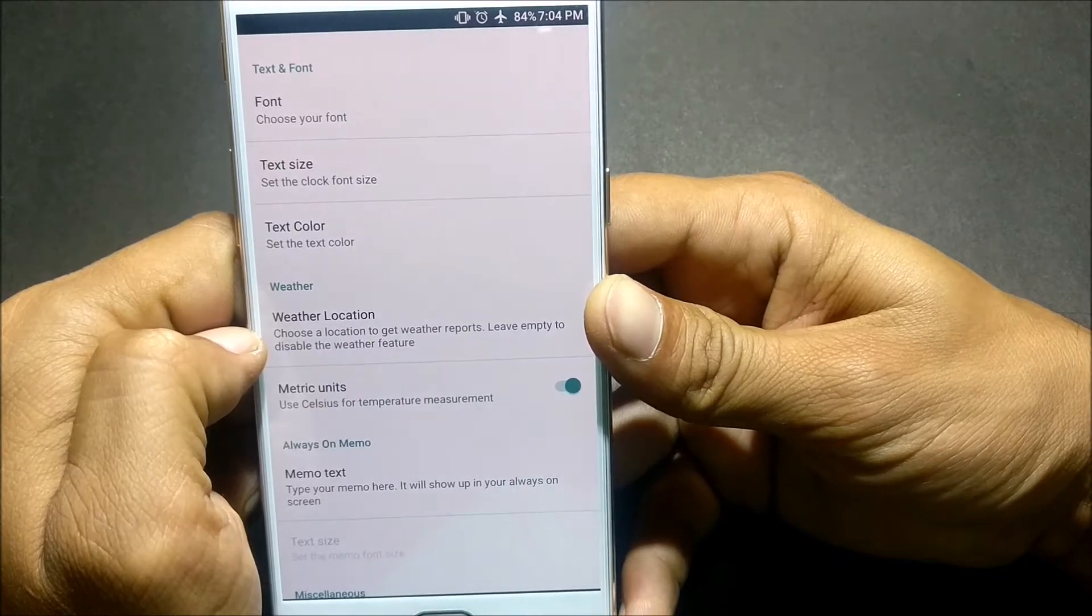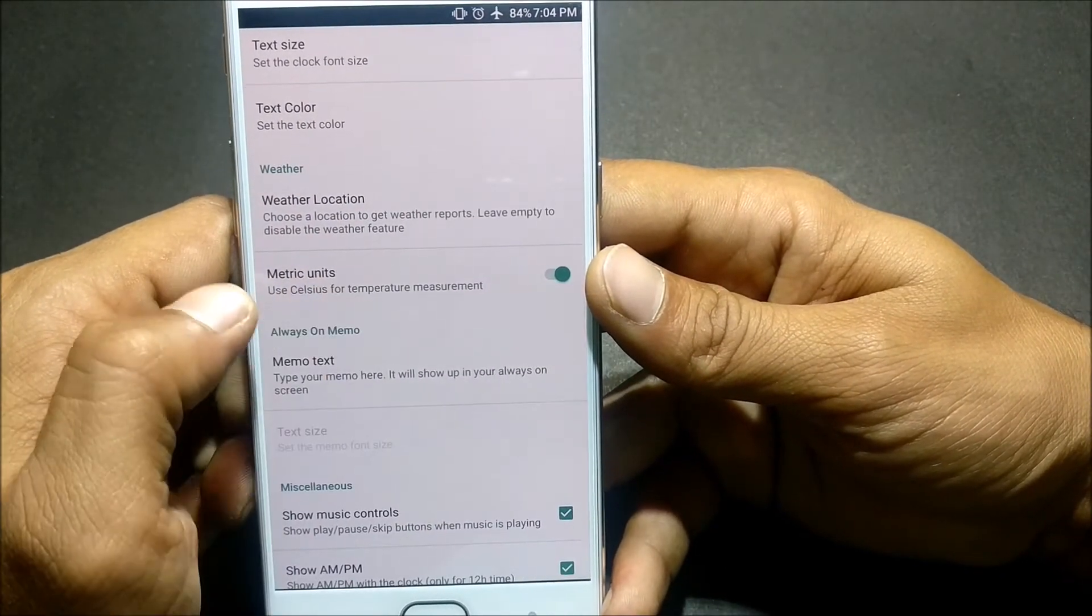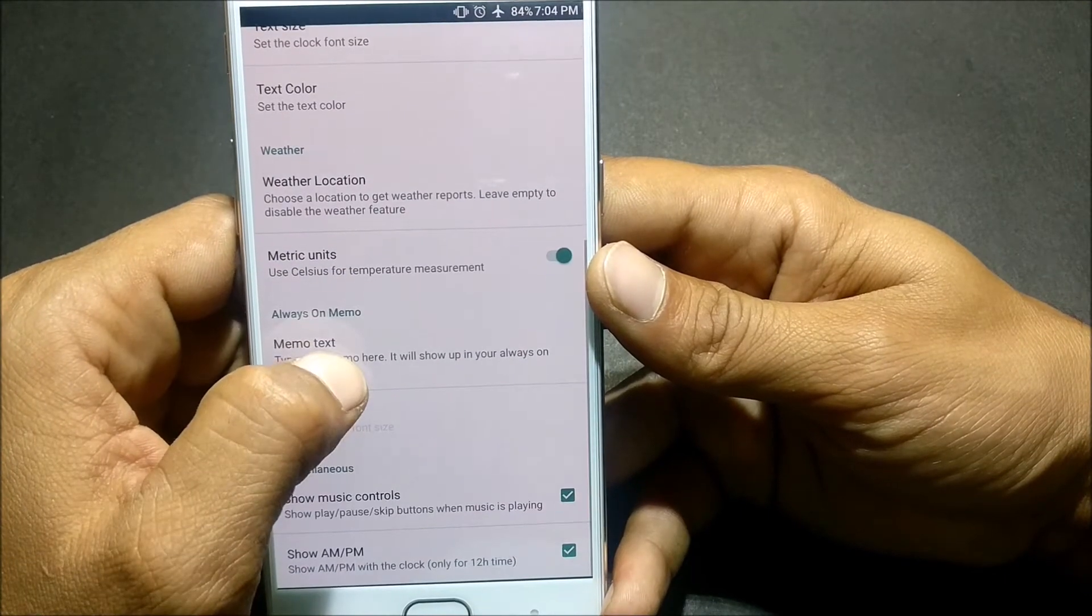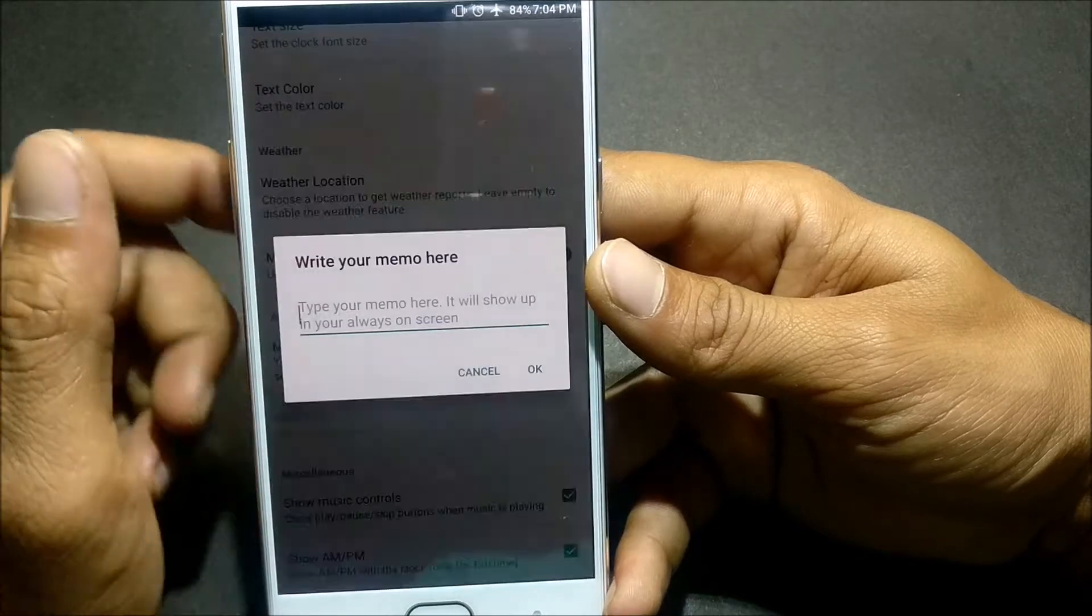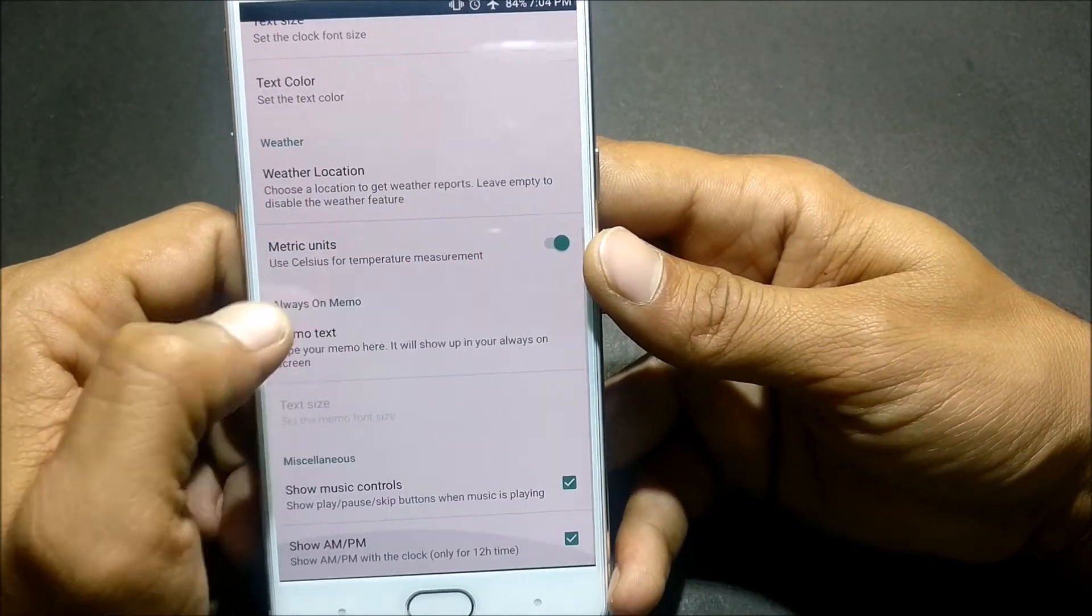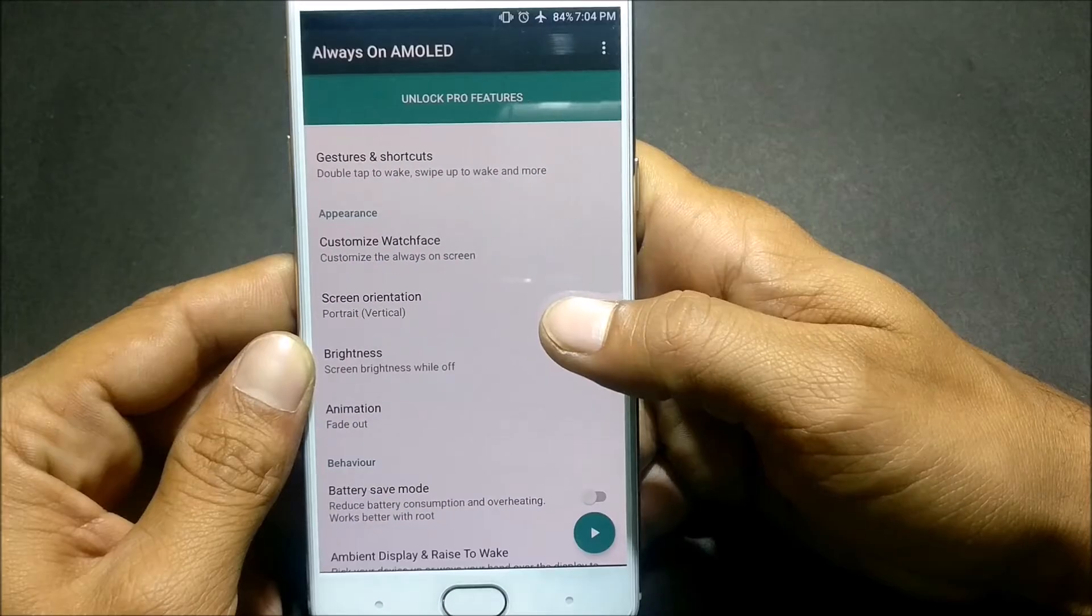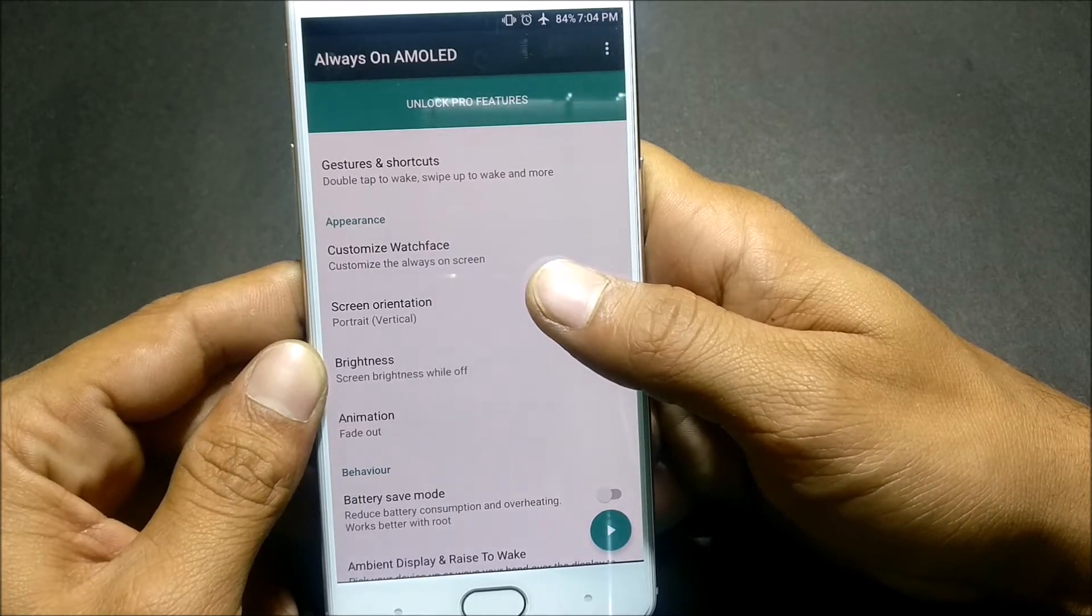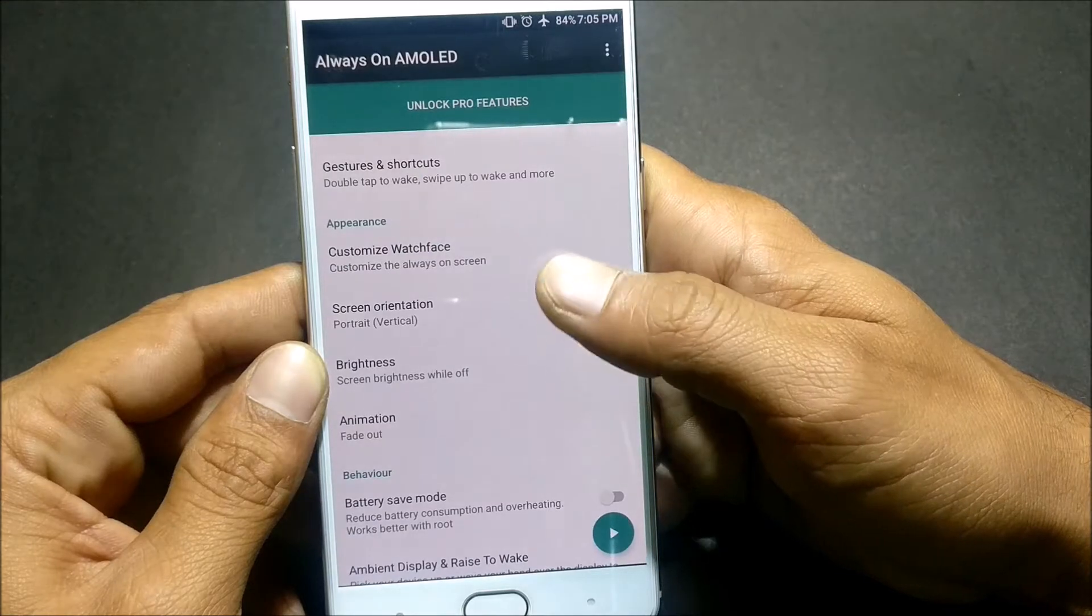Then Metrics, I'll use Celsius for temperature measurement. Then next you have Memo Text, you can keep any text on the screen. Next is Miscellaneous, you can control your music, show AM PM. After customize watch faces, next you have Screen Orientation. I have kept portrait, you can select whatever you want depending on your device.